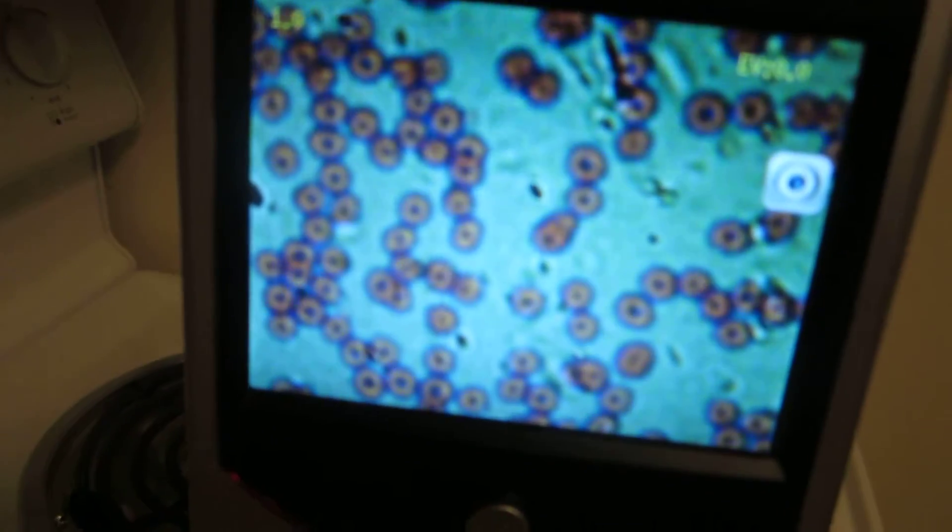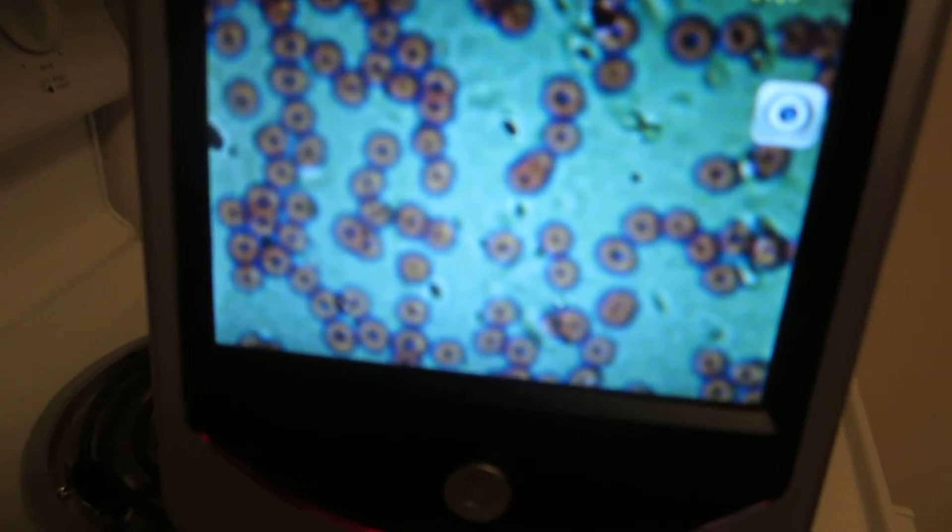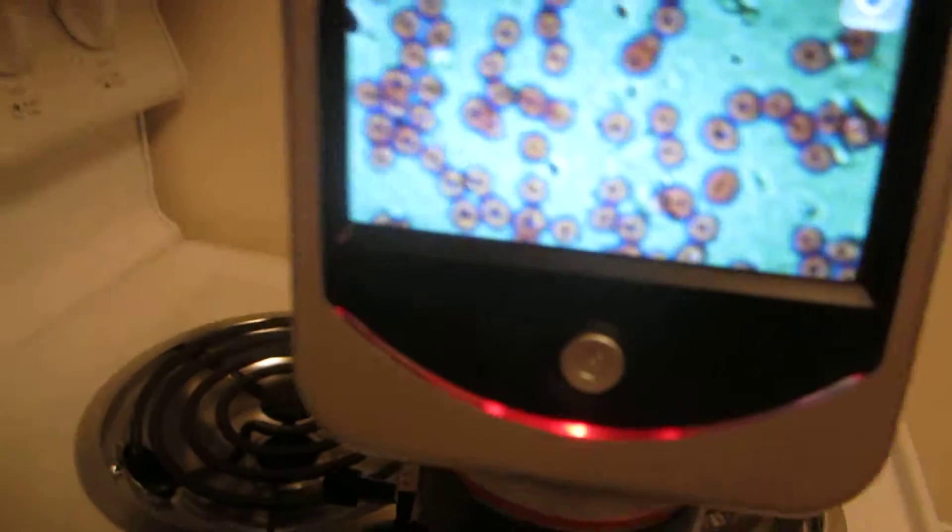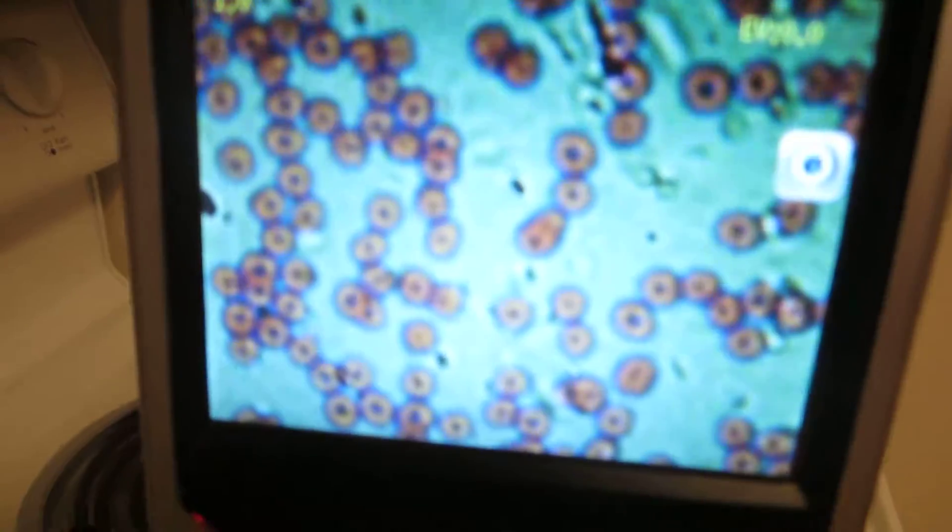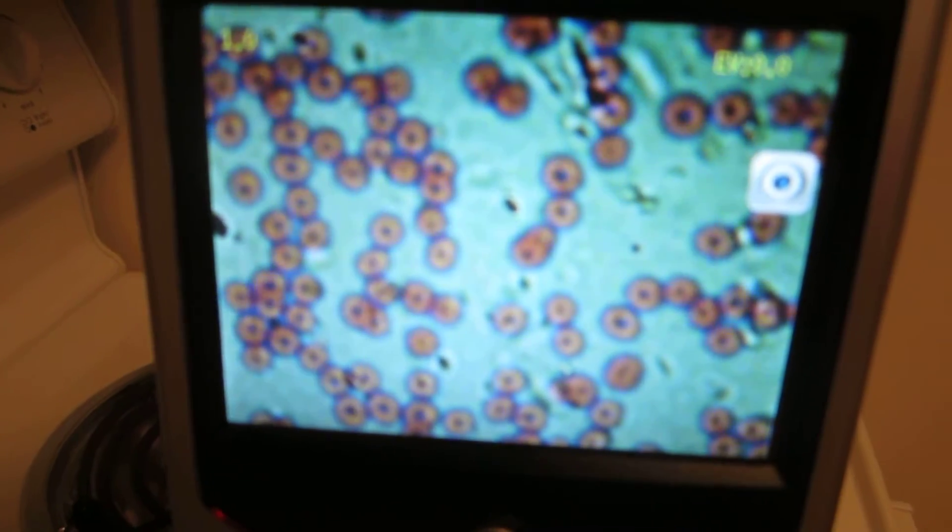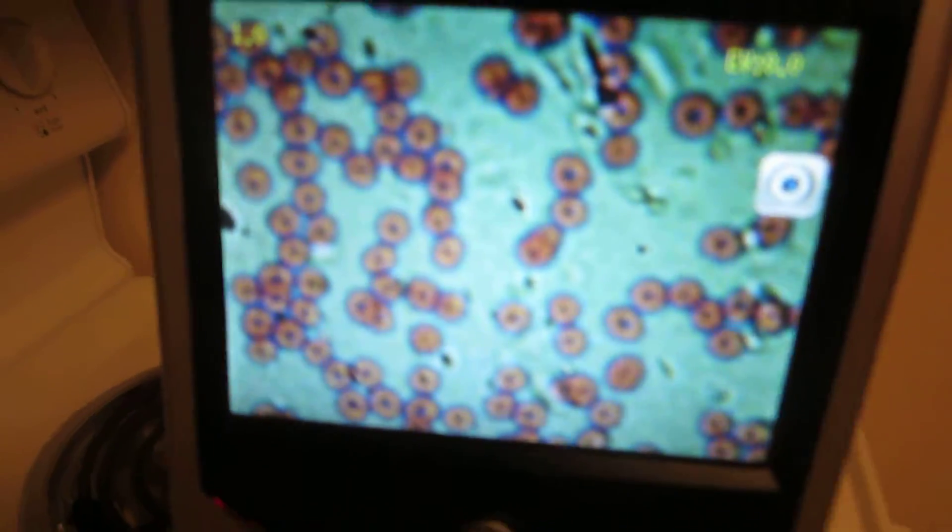And lo and behold, here we have the donut-shaped human blood cells. You can see them there, very neat.